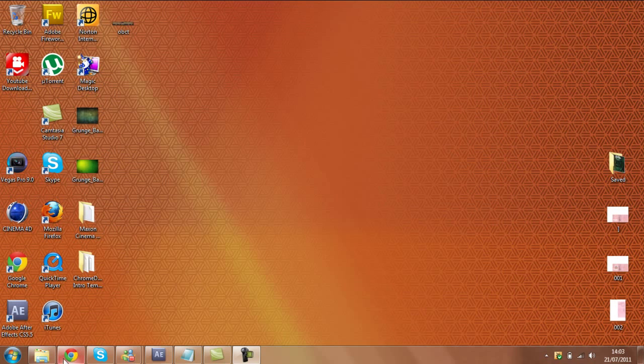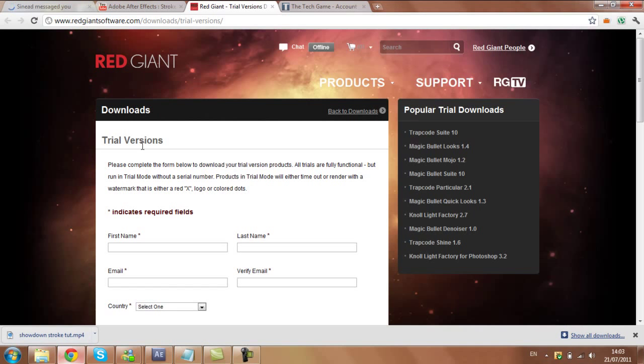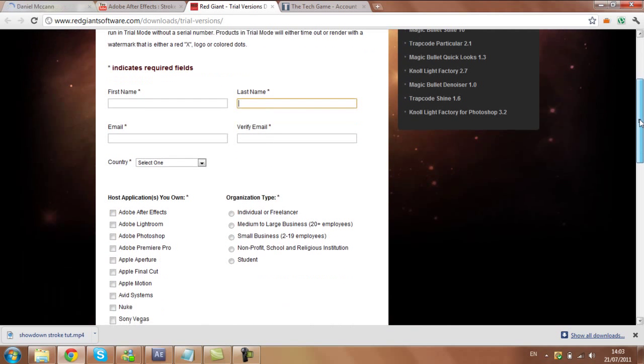I'm using Google Chrome and you want to go to this link I'll put in the description. Now when you open this link, you will have to fill out the information.